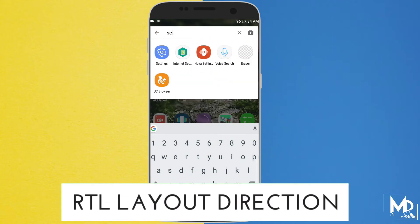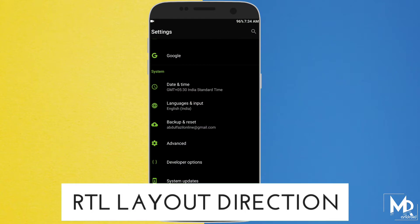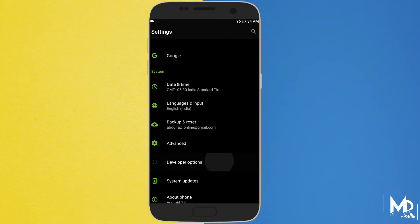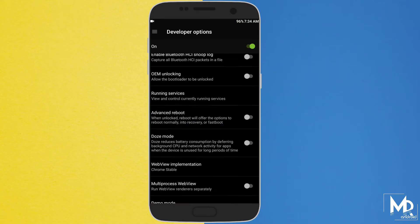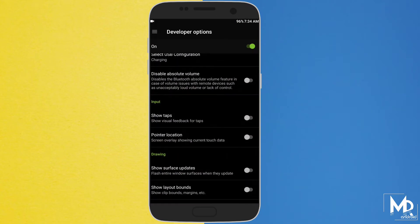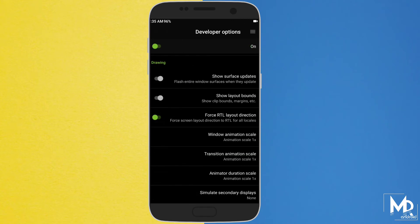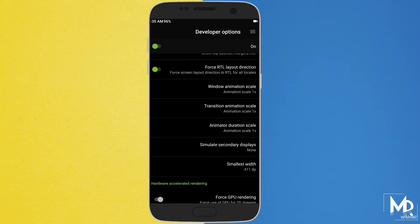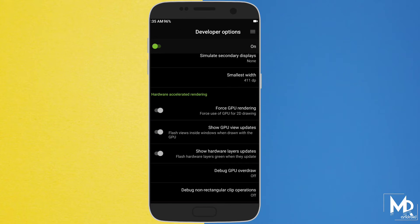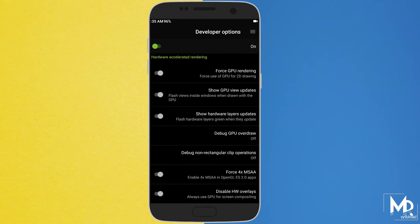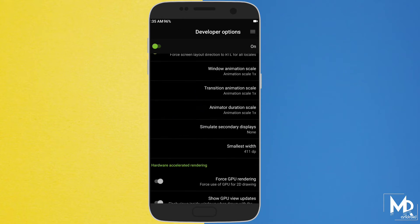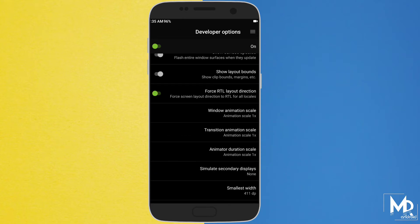If you are a left-hander then do check out this cool feature. Just go to the developer option and scroll down till you get Force RTL layout direction and just enable it. Now everything on your display will be shifted to your left-hand side. It will take some time to get used to it, but if you are a left-hander then I will surely suggest you to check out this.